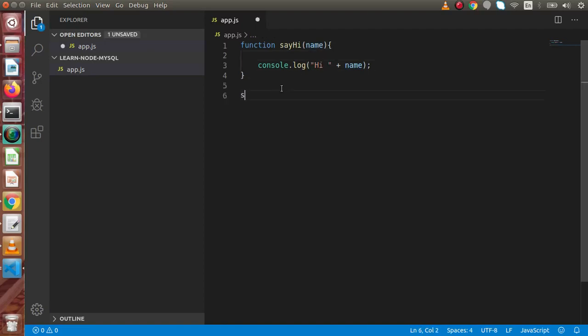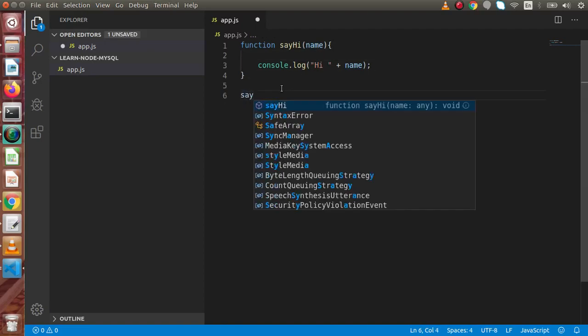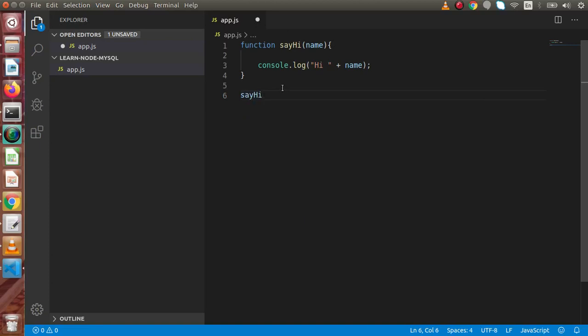Now we are going to call this function. So let's just sayHi and inside this if I pass the name, let's say Online Web Tutor. Now successfully we have done that. So how can we execute this app.js via Node programming?